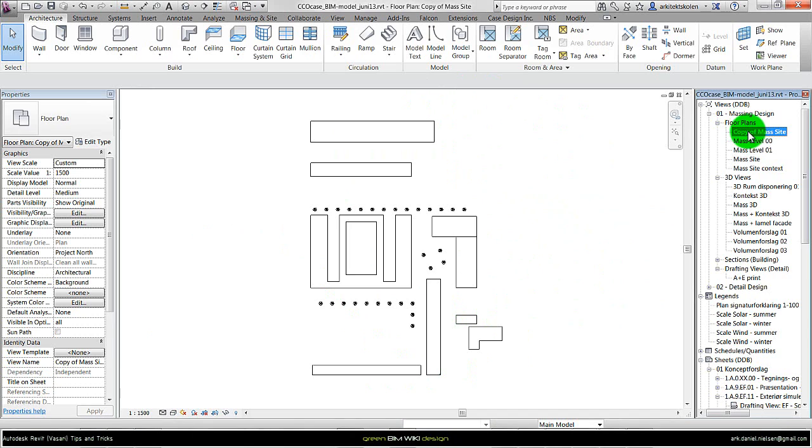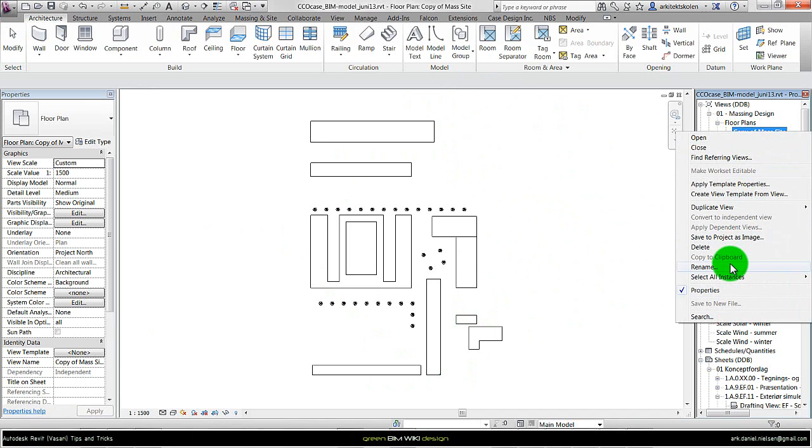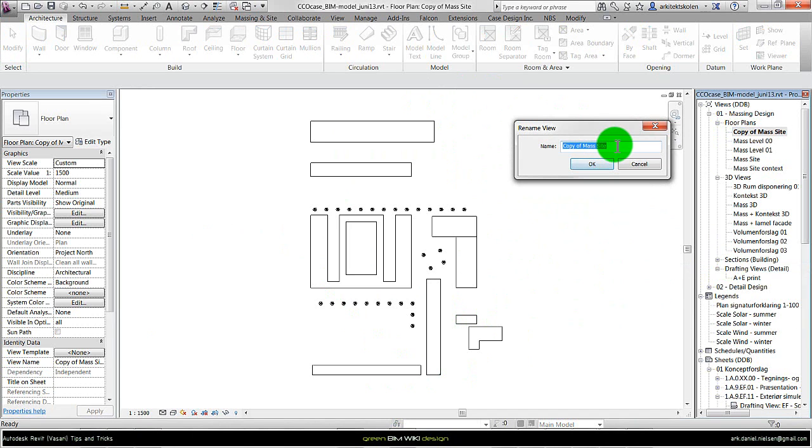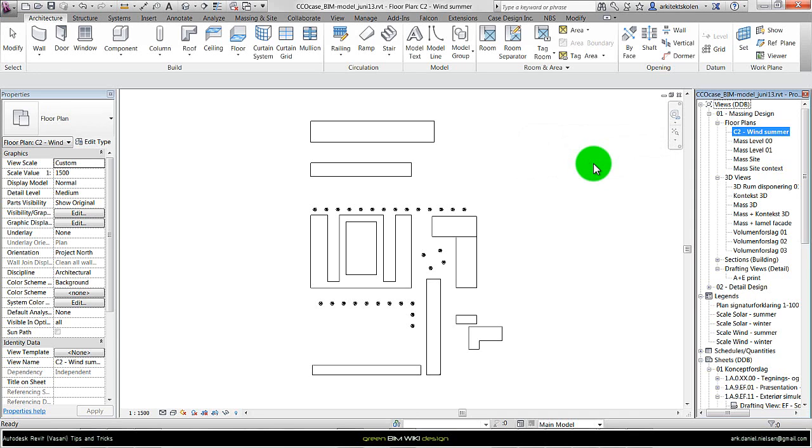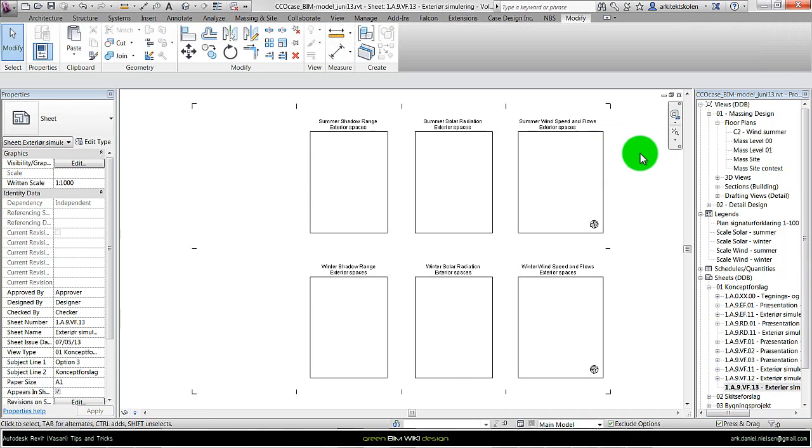And finally I rename the view to something logical. C for concept and concept 2, wind for wind simulation and it is the summer condition. And then press OK to rename the view. And then back to the sheet where I want to set up these different types of simulations.